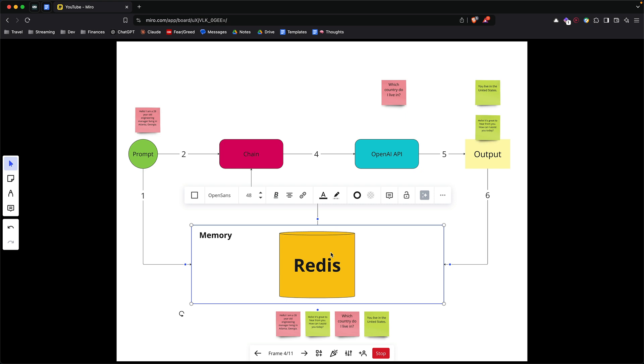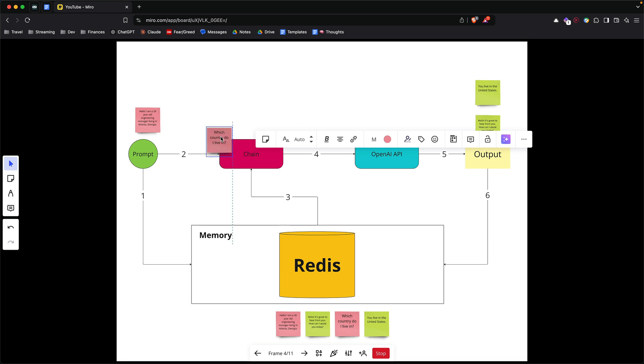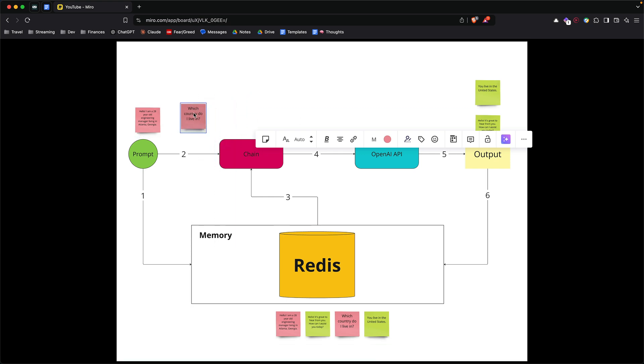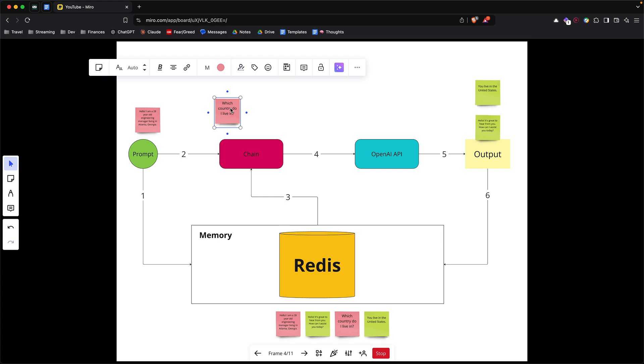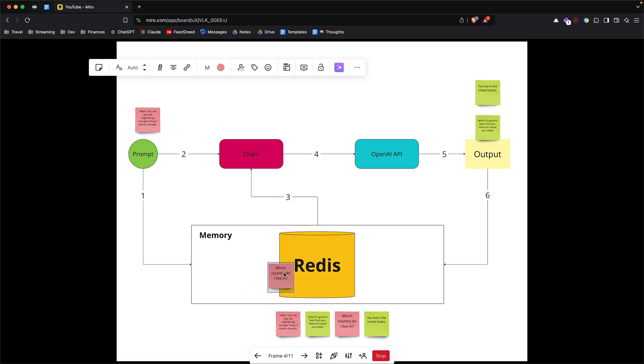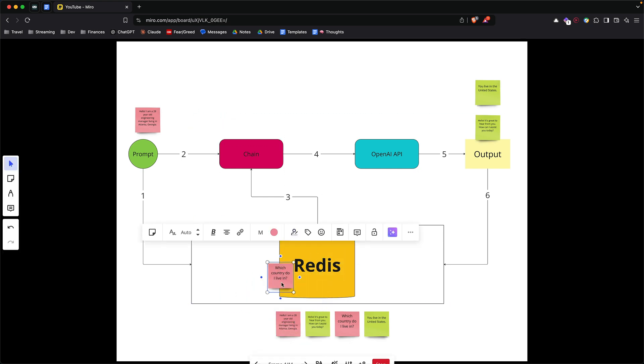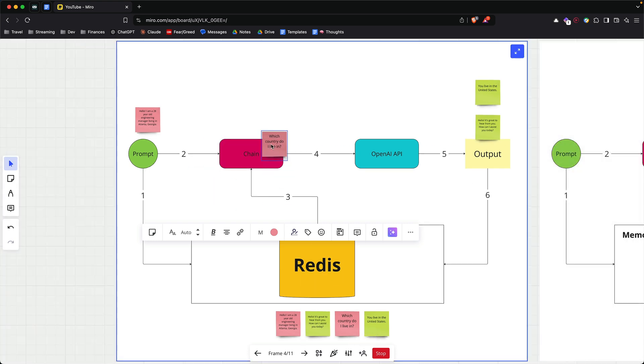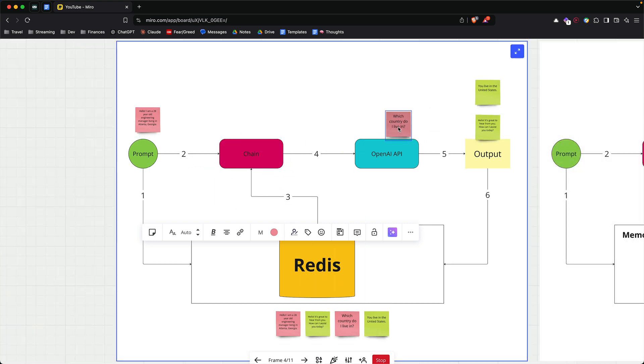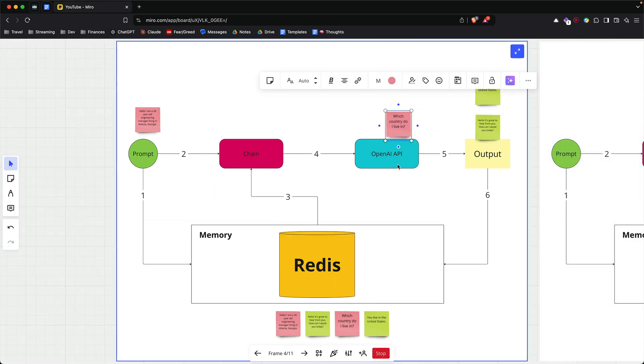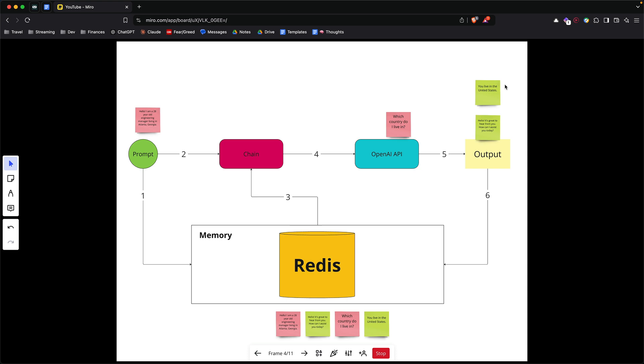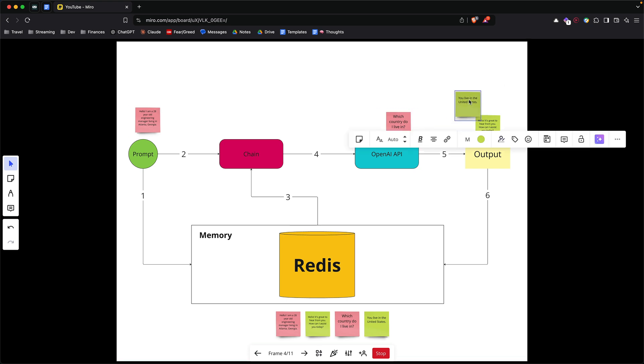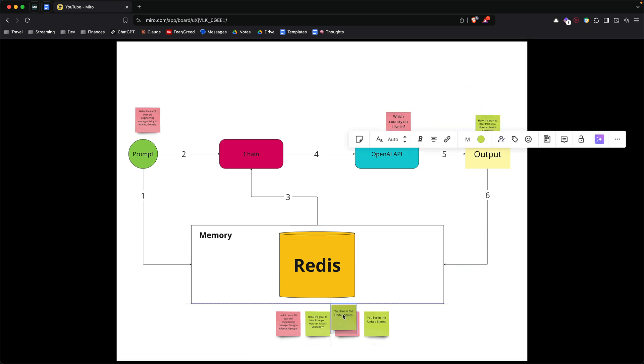So coming back to the question, if you ask it which country do I live in, what you want to do is, before sending the question to OpenAI, similarly you are putting it into your Redis memory. And then once it's in the memory, you take the question, ask it to the model. Let's say the model gives you a response, in this case it says you live in the United States. Again, we take that answer, put it into the memory.